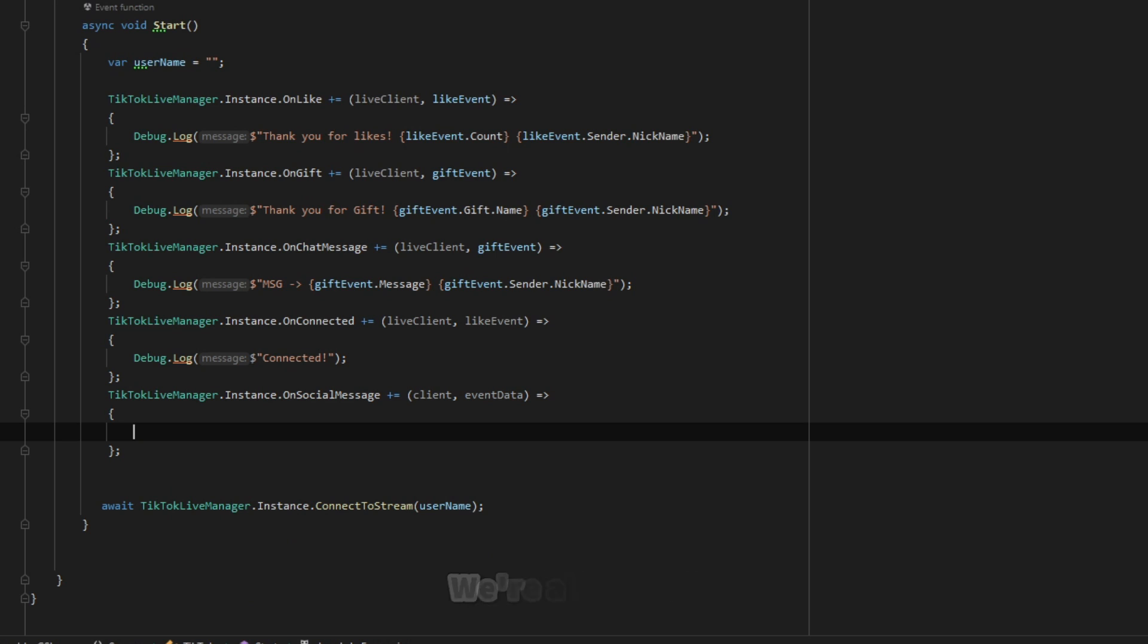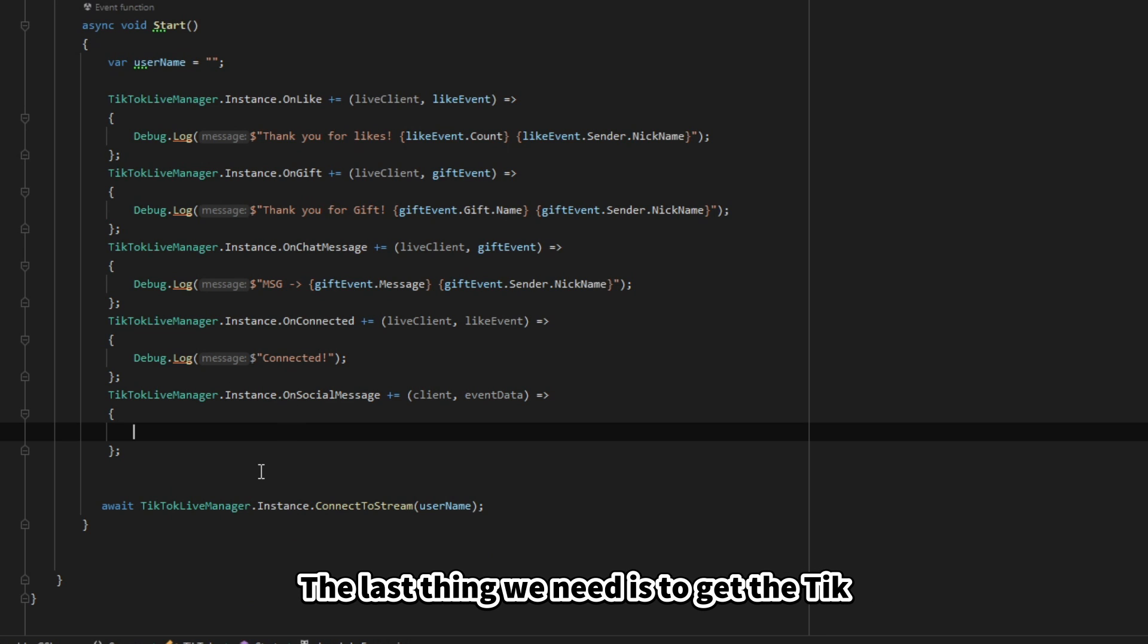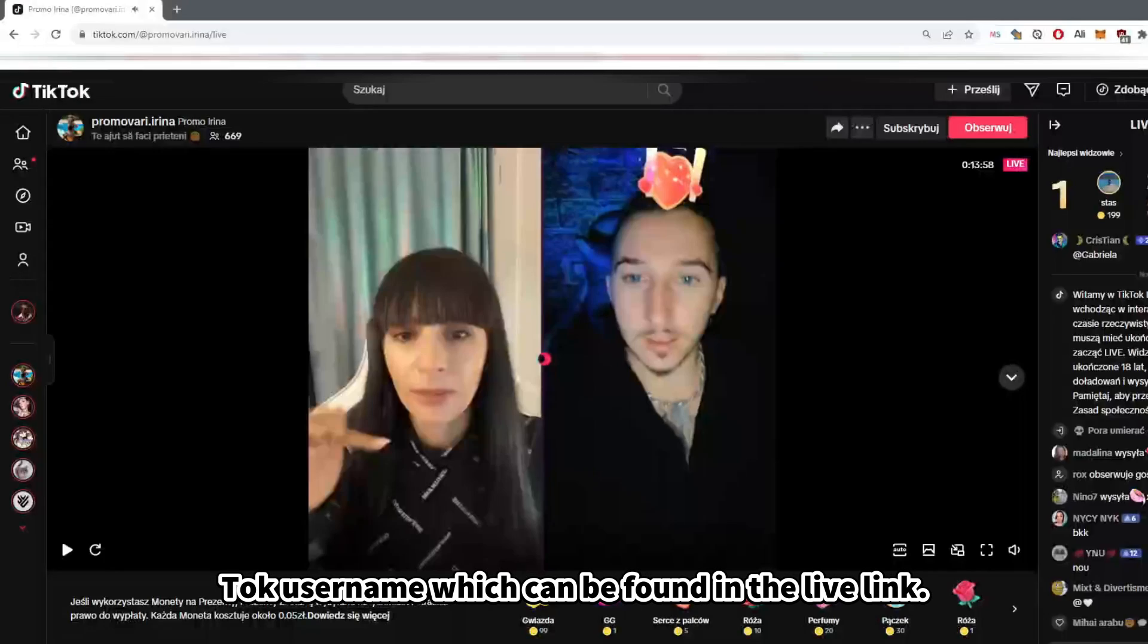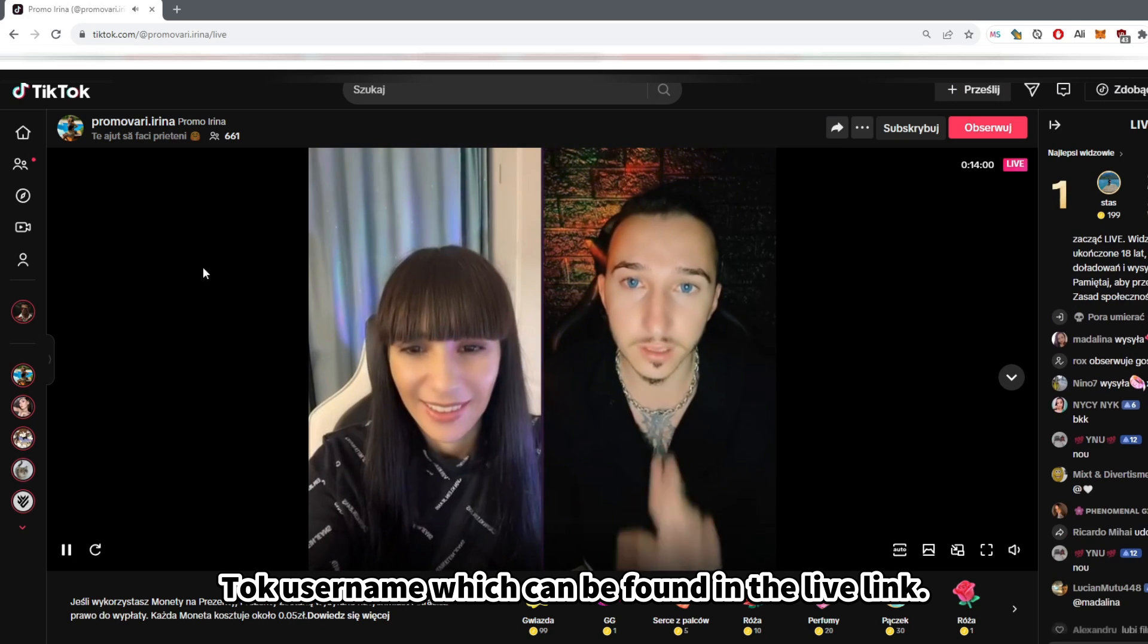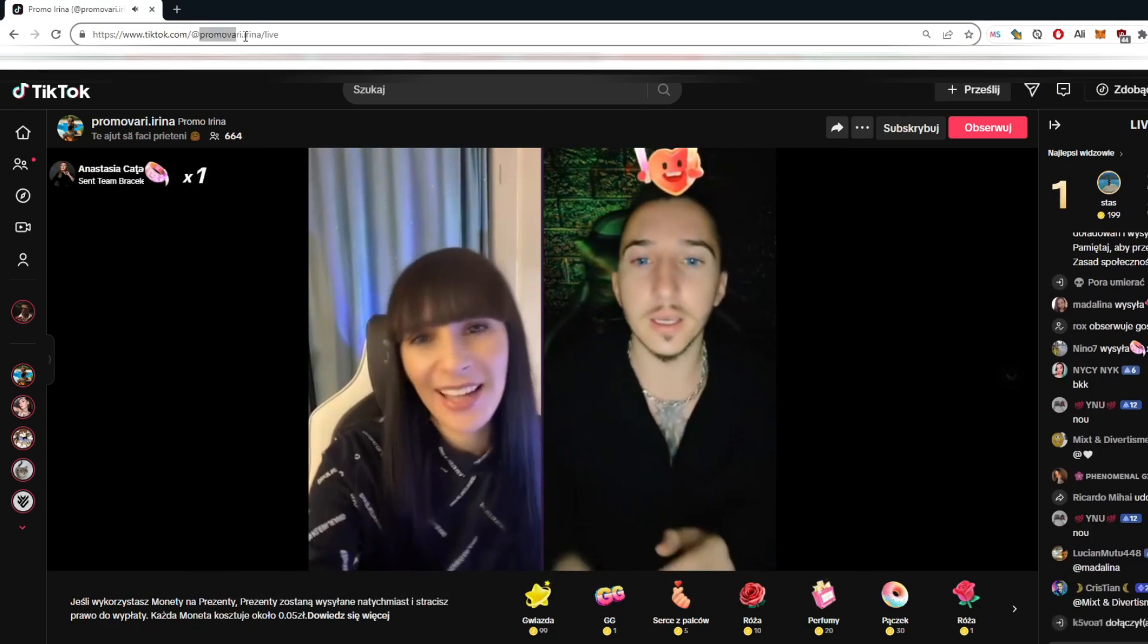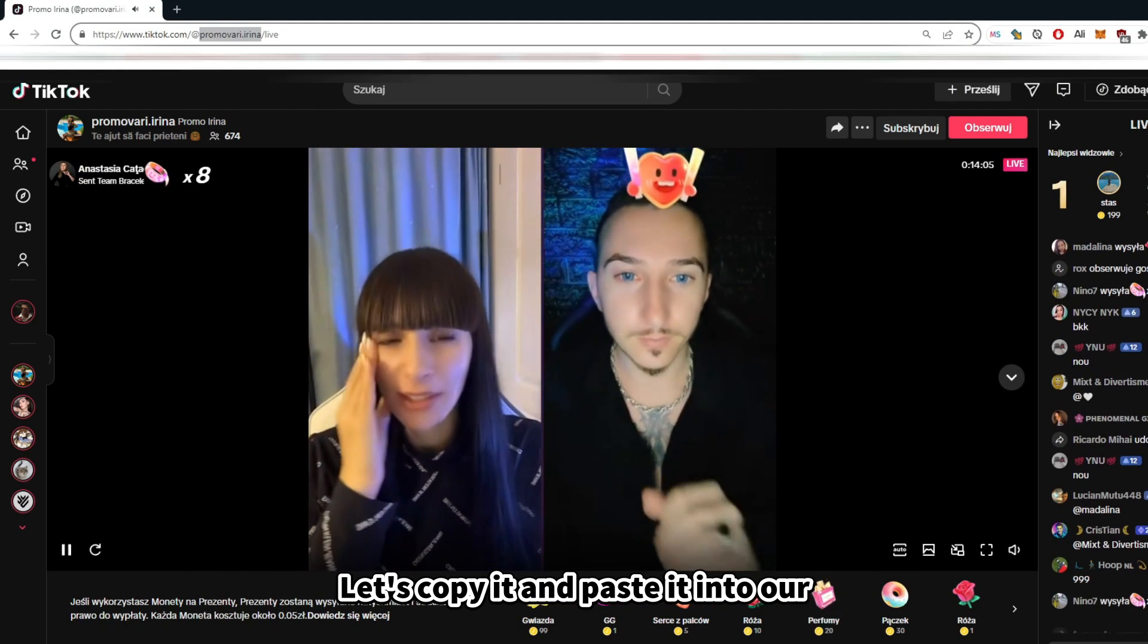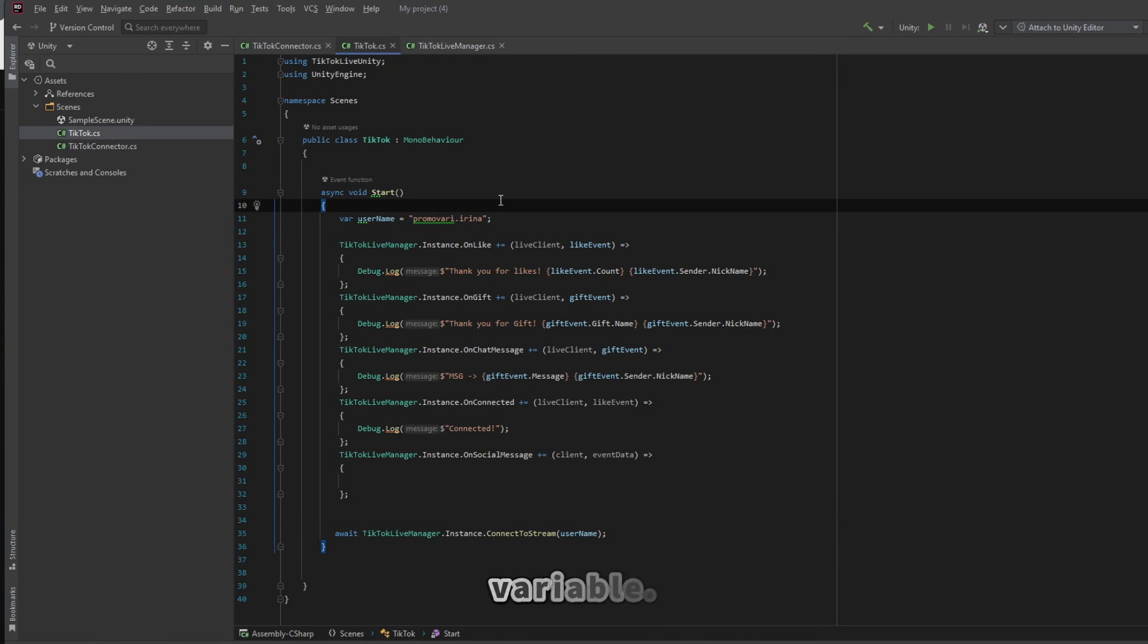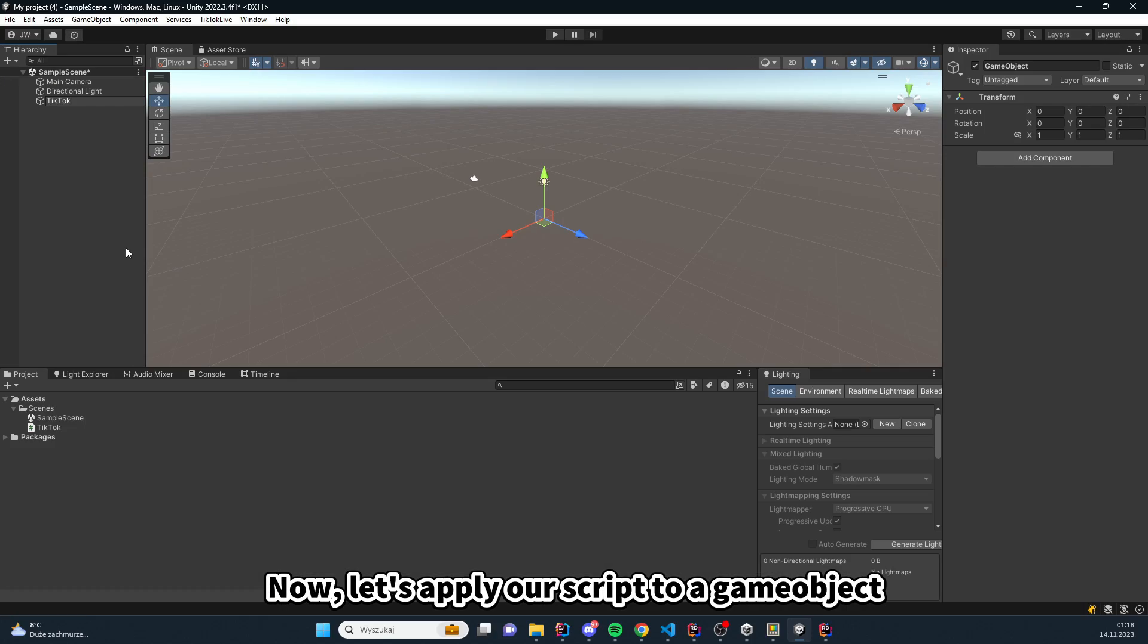We're almost done. The last thing we need is to get the TikTok username, which can be found in the Live link. Let's copy it and paste it into our variable.